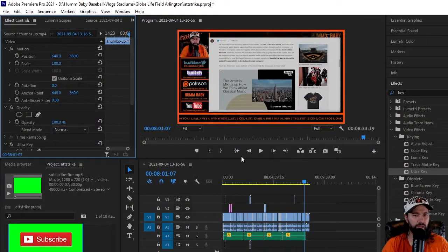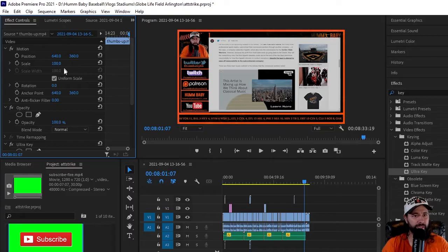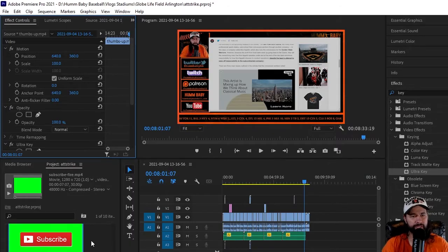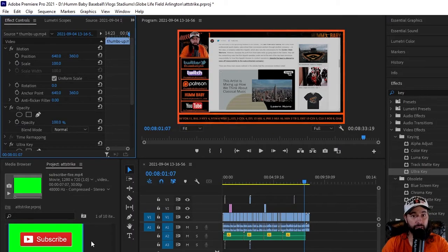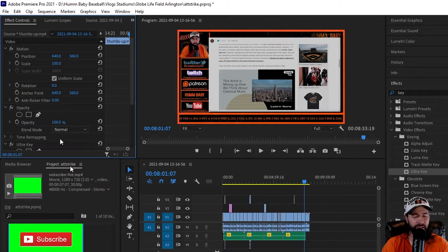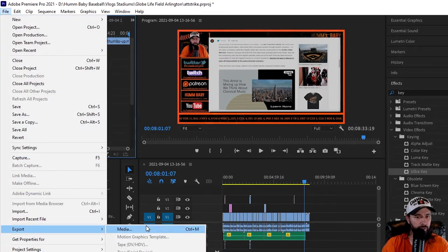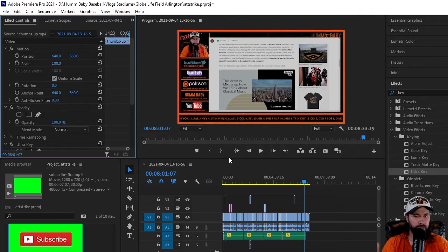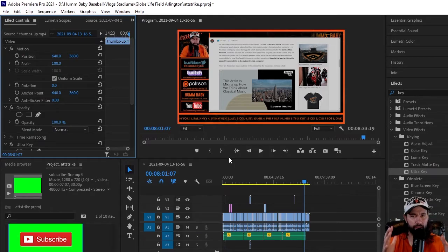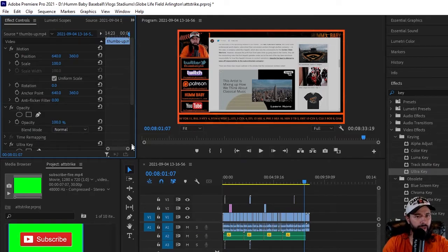What's going on everybody, welcome back to the channel. Today I'm going to show you a possible fix if you're trying to export your project on Premiere Pro and it's not doing anything. You go to File, you go to Export, you go to Media—nothing. What the heck is going on? Well, check out this blue outline right here.